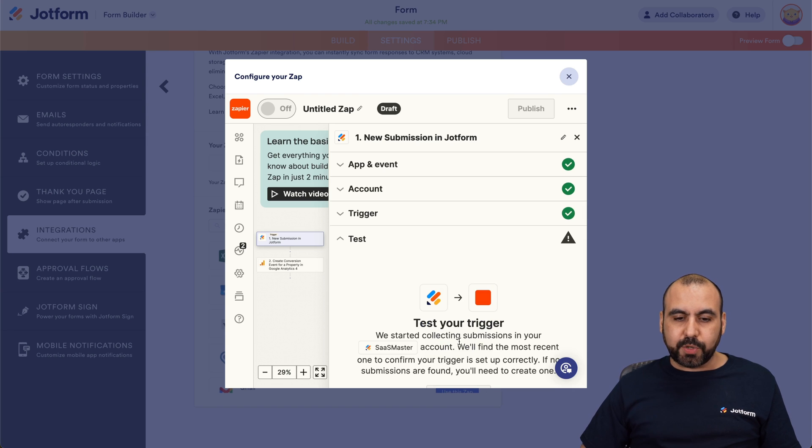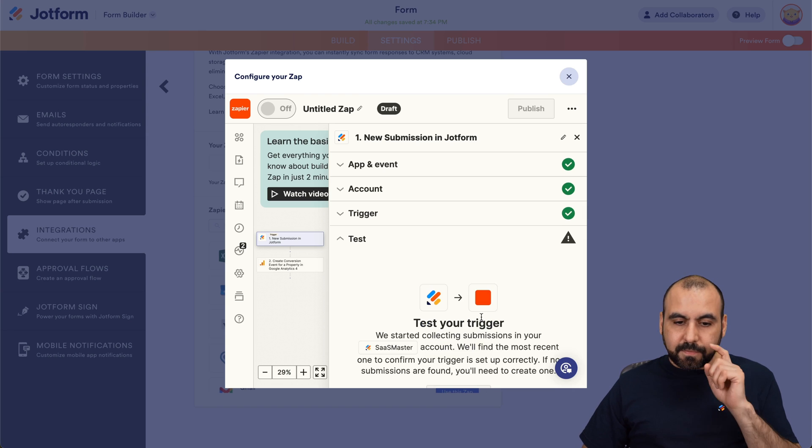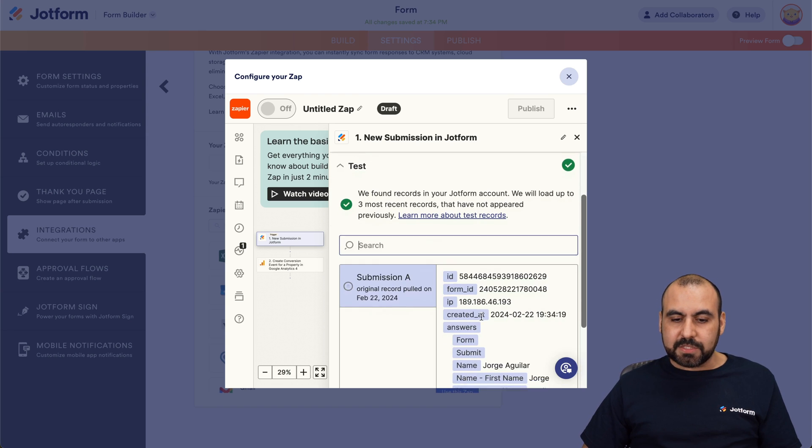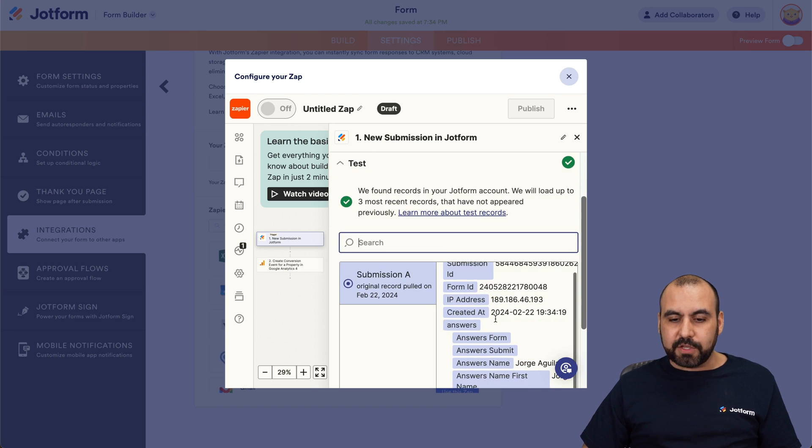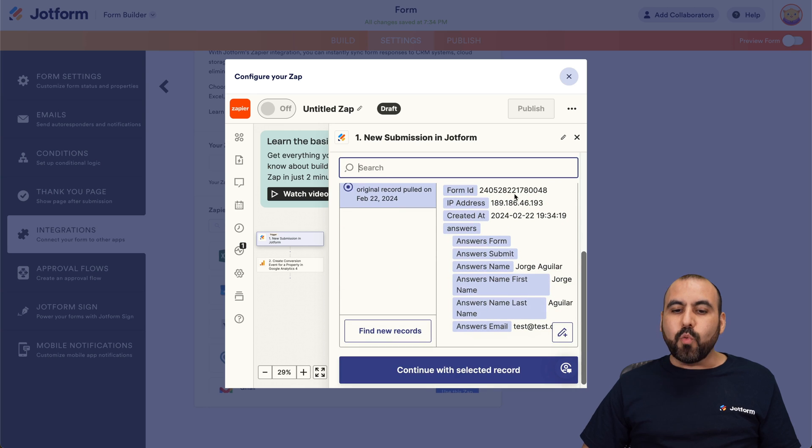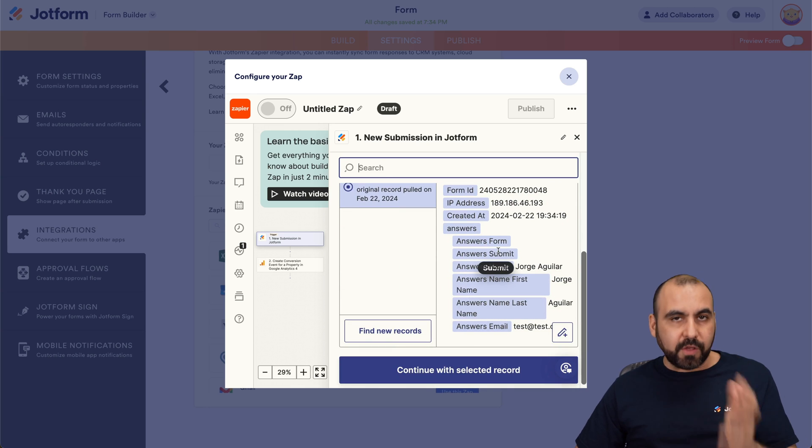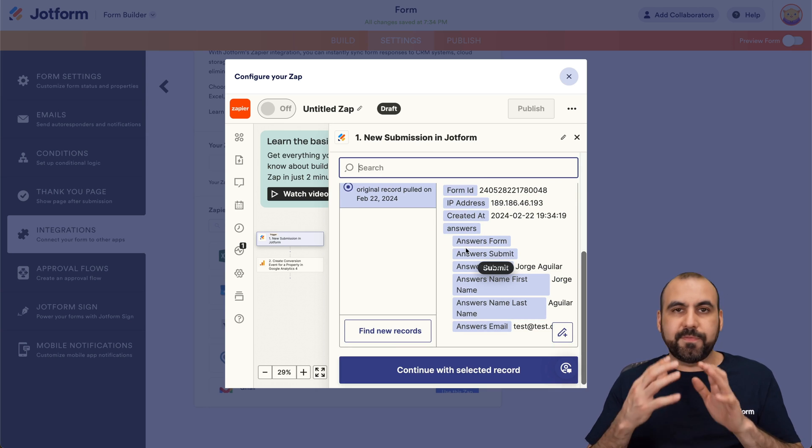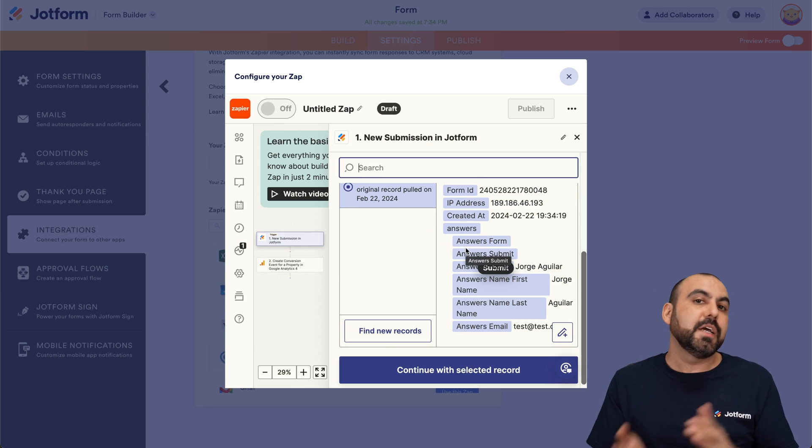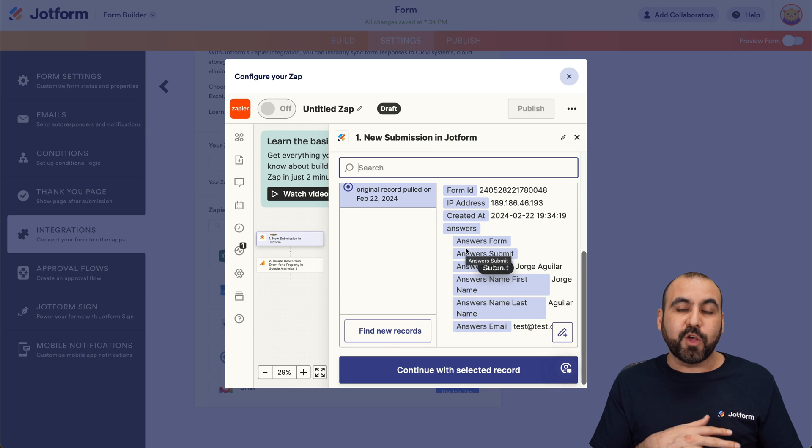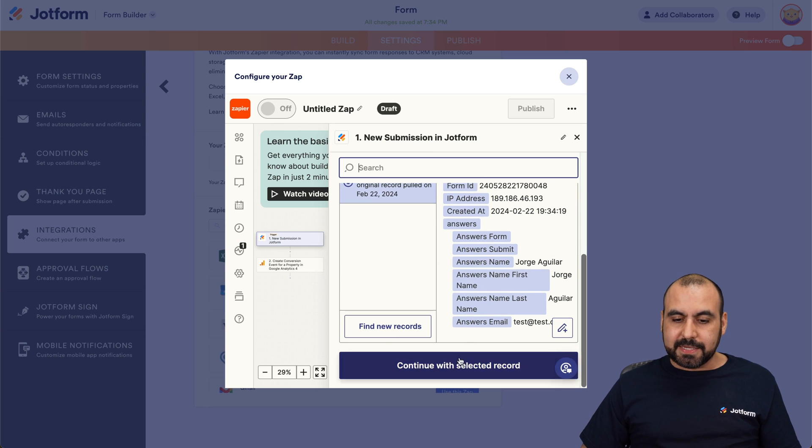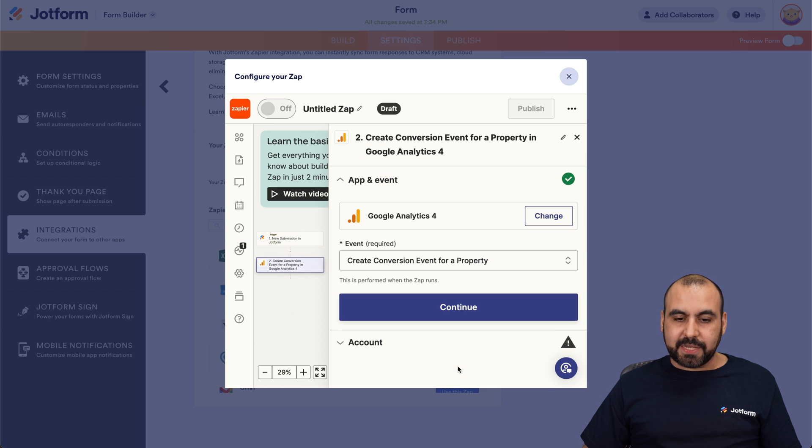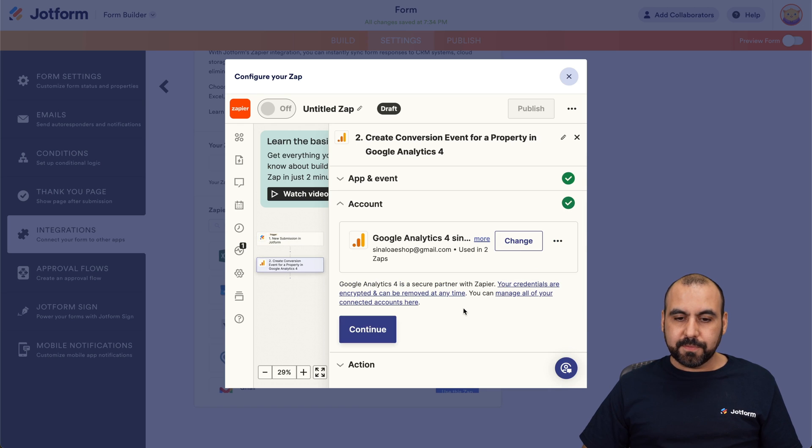Let's test the trigger. And since we filled out this form once, we have some data. If you don't fill out the form once, we're not going to have any data here. So if this happens, just go back and fill out the form once. Okay, let's continue with selected records. Let's go ahead and continue.